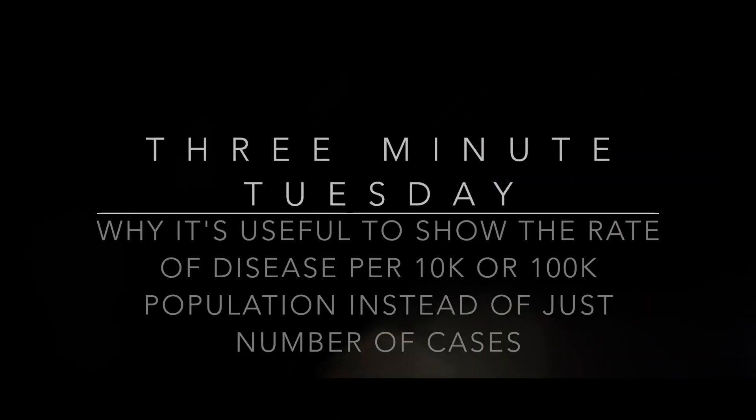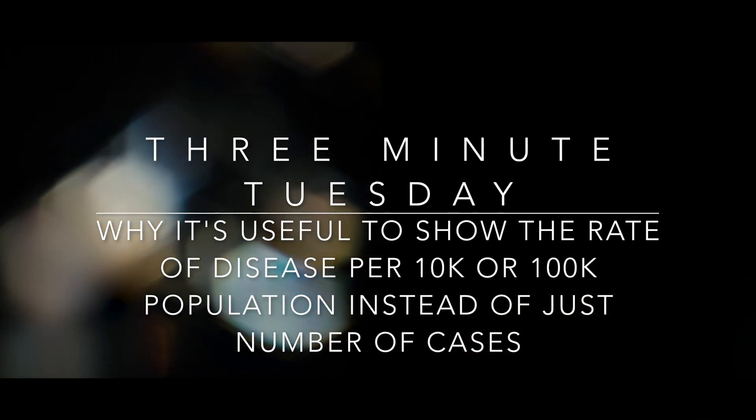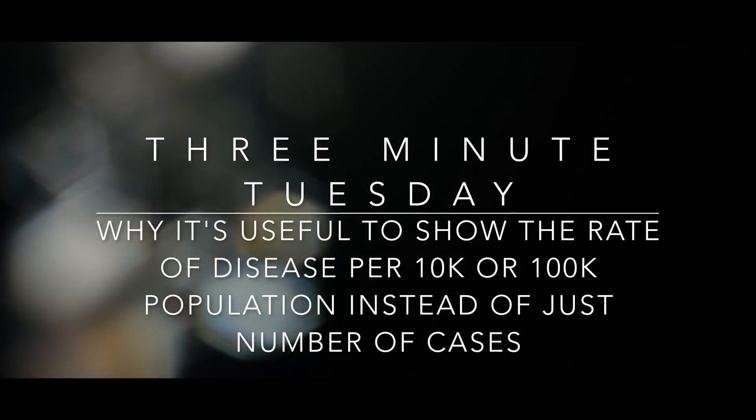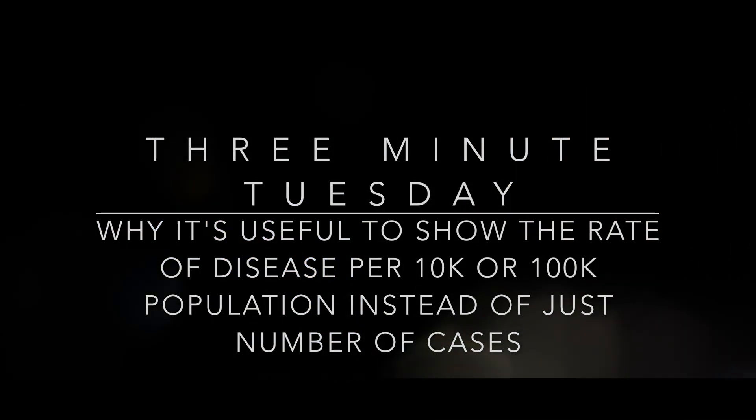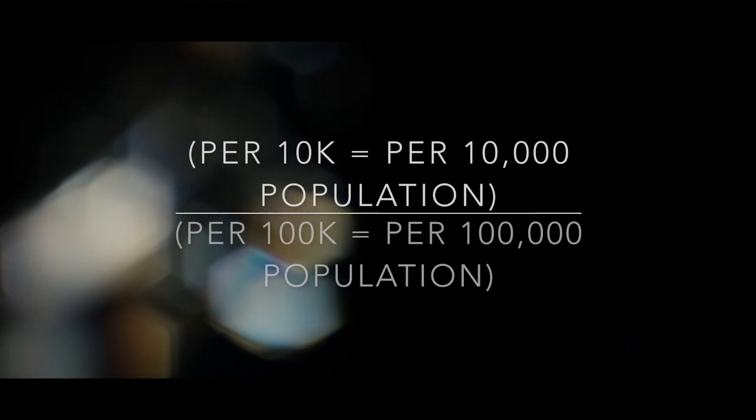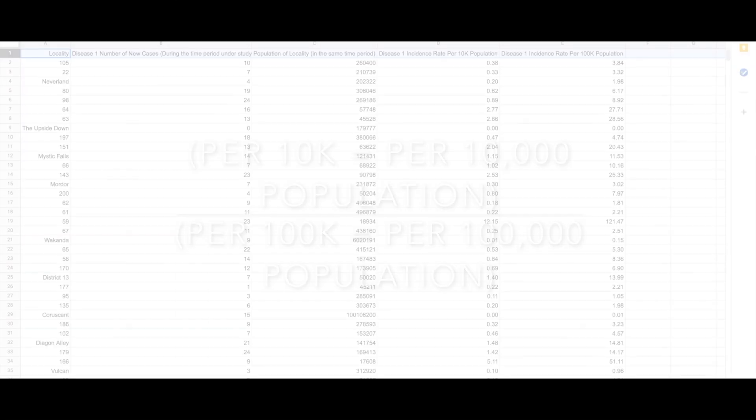We're going to look at why it's useful to show the rate of disease per 1,000 population or per 100,000 population instead of just showing the number of cases of the disease.